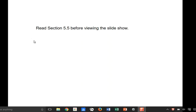Welcome to the Unit 20 presentation. We're going to take a look at solutions — what different types of solutions there are, some of the terminology associated with solutions, and also concentrations of solutions. You may want to take a look at section 5.5 of the textbook before continuing.